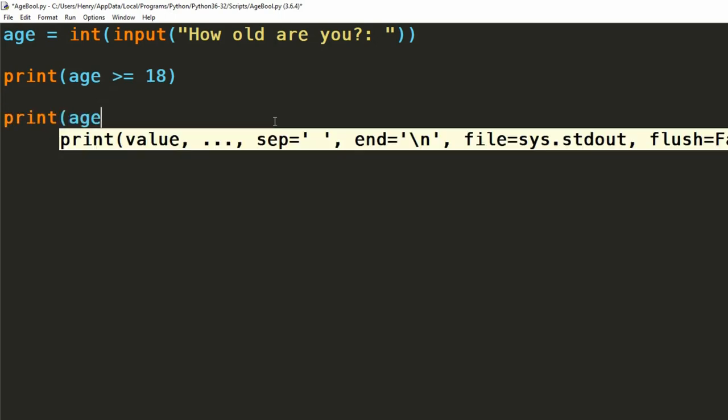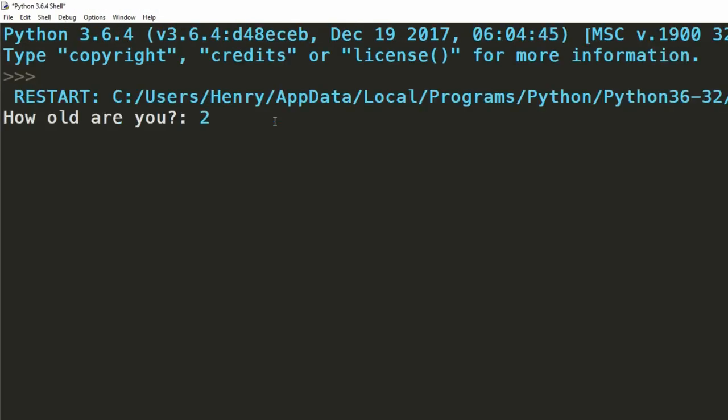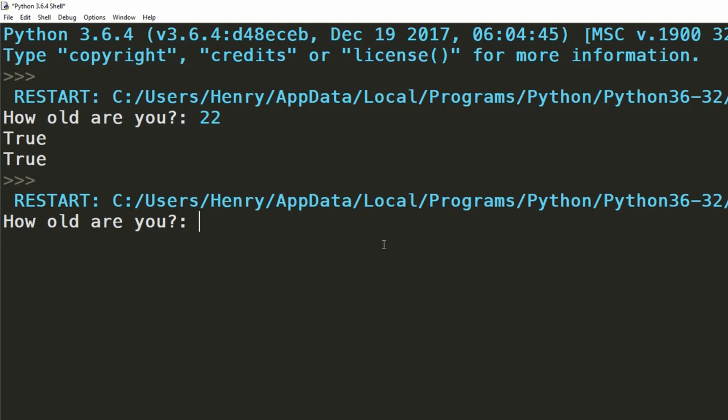We can then AND this statement with another condition, checking if the value is less than or equal to 25. What we're essentially doing here is checking if someone's a young adult, age between 18 and 25. If we enter any number between these bounds, a true value will be returned. Otherwise, a false value will be returned.